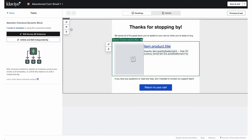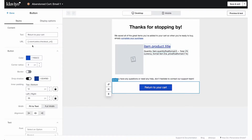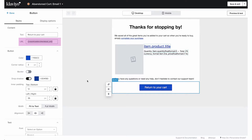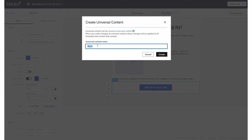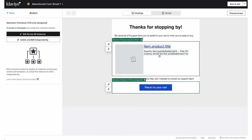Now let's sort the CTA with the link to get them back to checkout. Double check you've got the right syntax — that will make sure the link takes them right back to their checkout page in your Shopify store. Now do the same thing we did for the dynamic block: name it, save it, and we're finished.